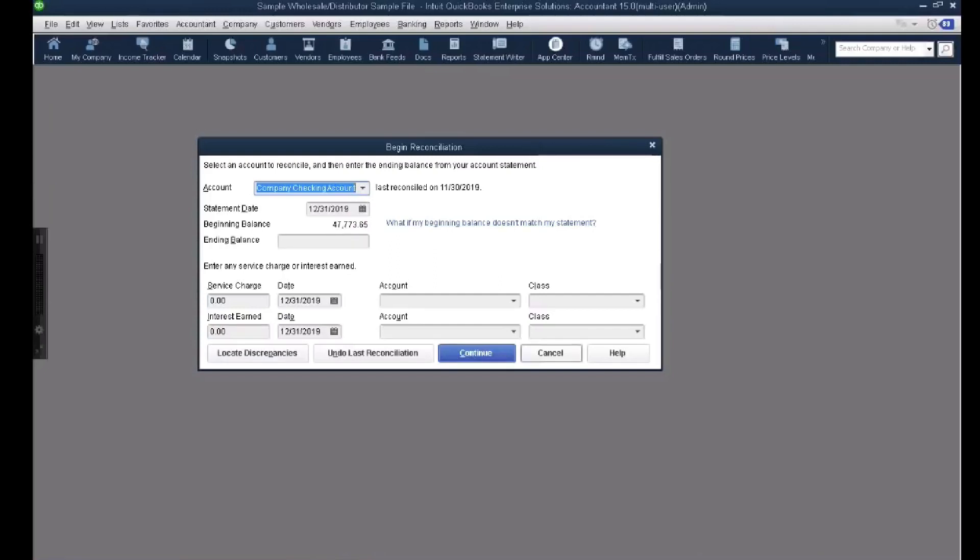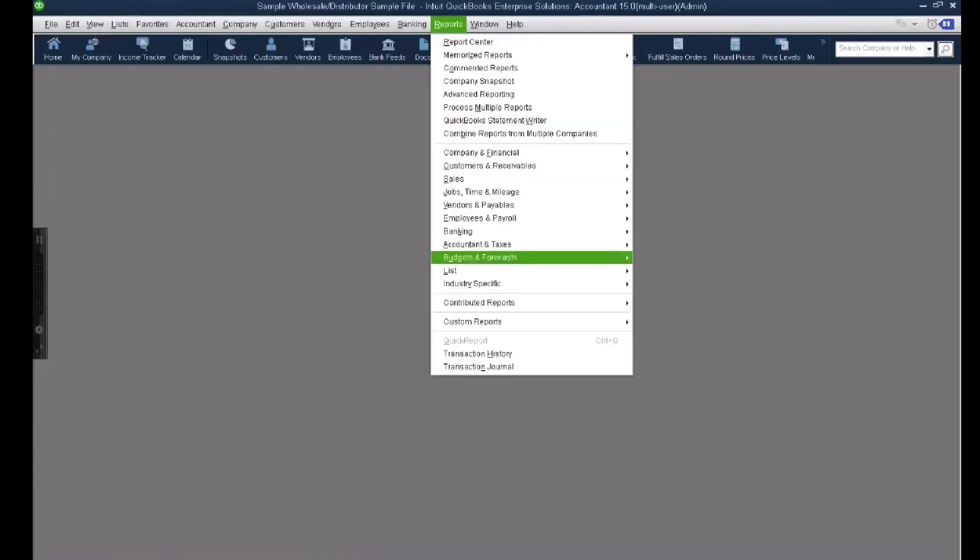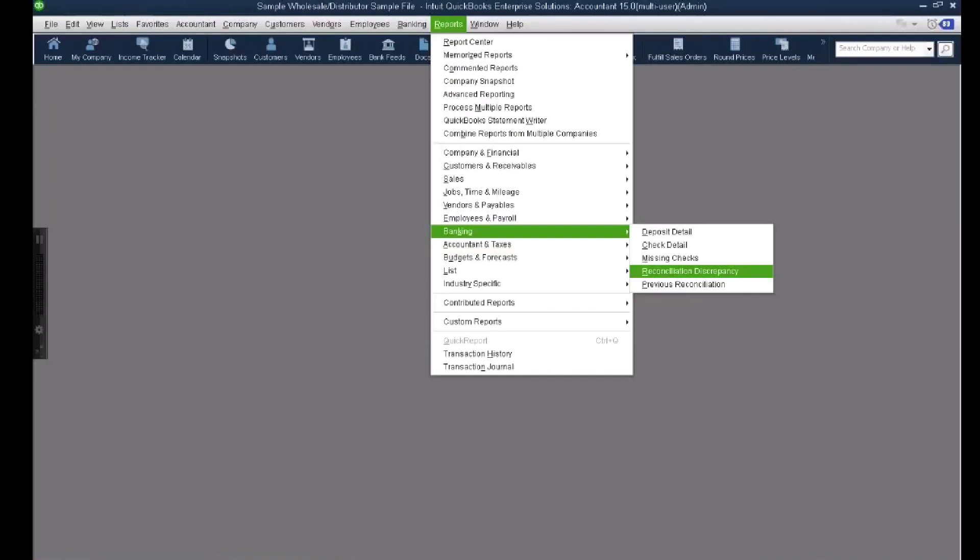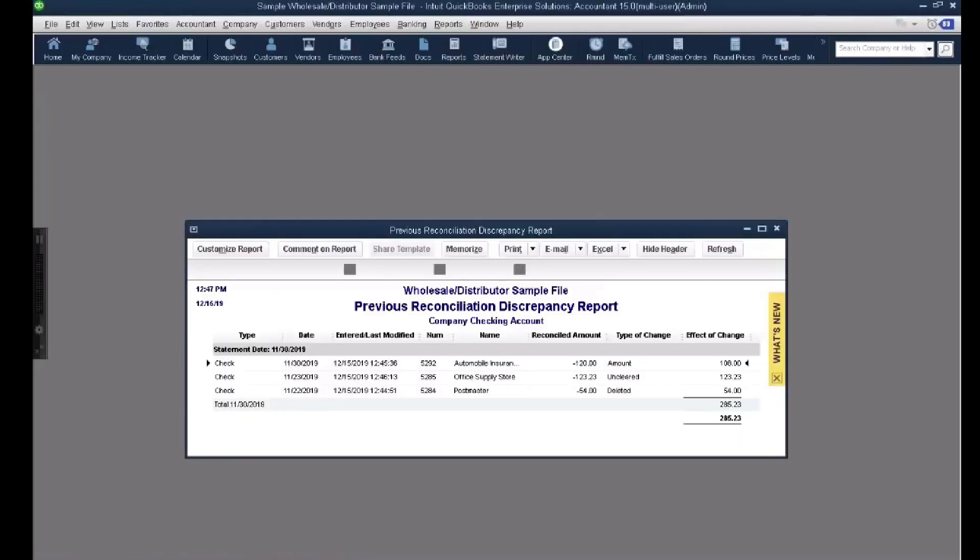But the key thing here is to click down here where it says locate discrepancy. The other way to go into locate discrepancies is to go to Reports, Banking, and we go to Reconciliation Discrepancy. And I'm going to walk you through fixing every one of these. So I'm going to go to Reconciliation Discrepancy Report. I'm going to hit okay.